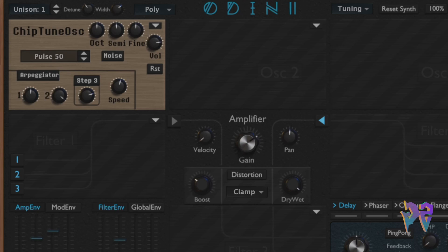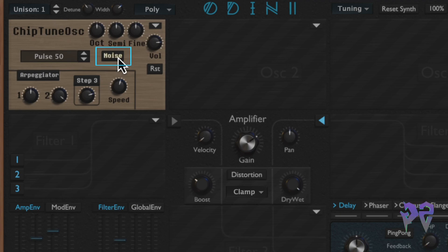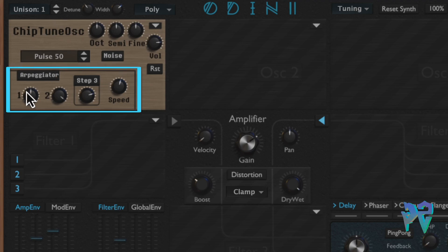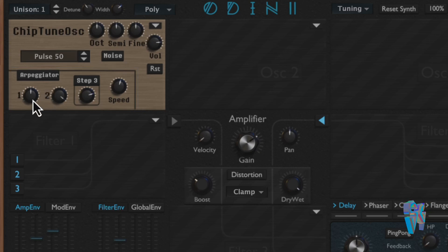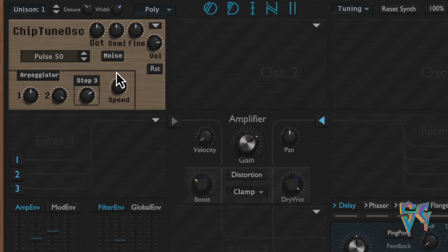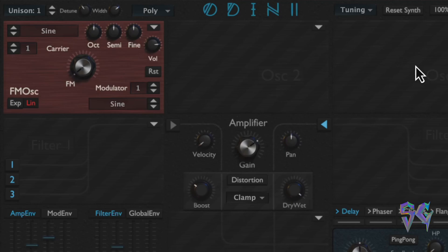The chiptune oscillator is great for creating nostalgic sounds, meant to emulate consoles like the Super Nintendo. It includes a waveform selector, a noise button that emulates the special noise present on vintage consoles, and an arpeggiator with three steps total — you can cycle between the first two steps and toggle the third on or off based on a knob position. The arpeggiator increments in semitones, and there's a speed knob measured in hertz.